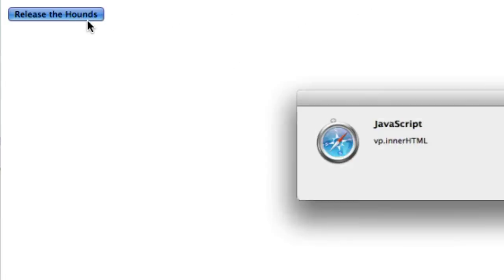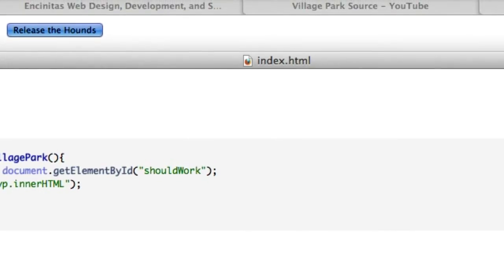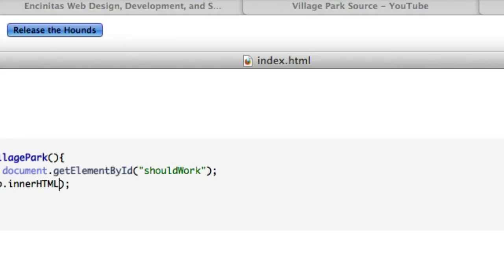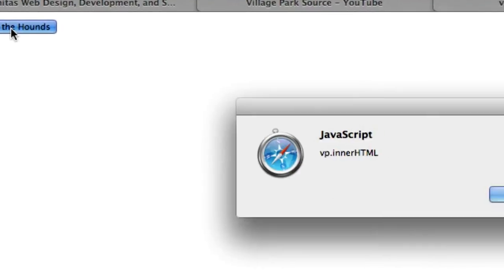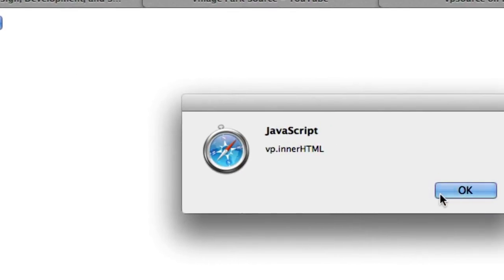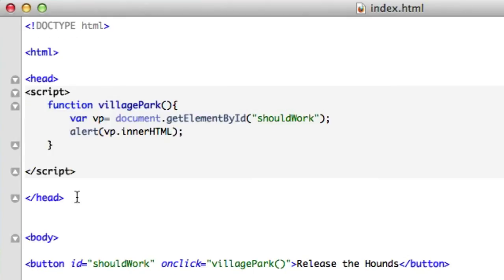It should work again. VP, innerHTML. Nope, that isn't right because we have double quotations right here. It's not a string. It's a variable concatenated to a property. Let's reload this. Nope. Release the hounds.